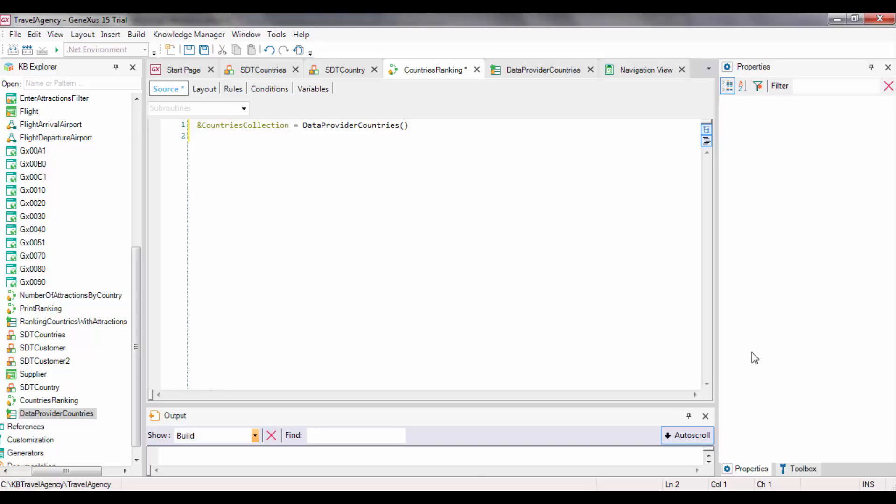From here on, the example is identical to that of the video Loading Compound Data Types using DataProviders.